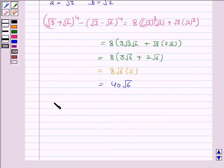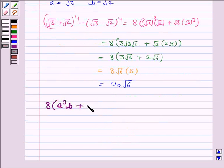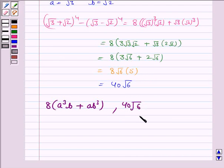Hence the answer to the first part is 8 times A cubed B plus AB cubed, and the answer to the second part is 40 root 6. This completes the question. Bye for now, take care, have a good day.